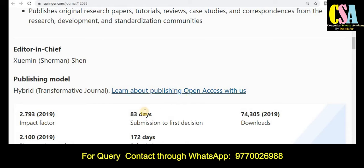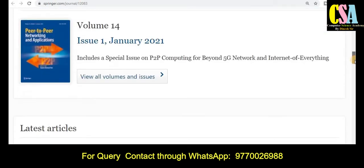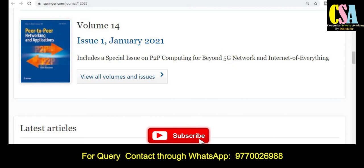Within 83 days you will get the notification whether your research article is accepted or not, and after that 172 days are required to publish your research article. If you want to know more about published articles in the latest issue, you can explore that section.